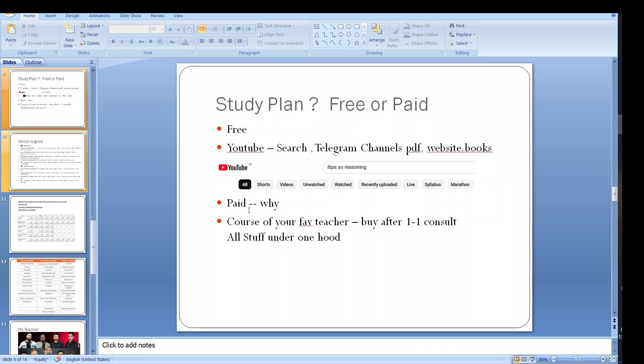Then we have paid. In free you need to search everything on any resource - maybe it is a website or book or YouTube. Every topic you need to search. You need to watch videos and write notes. Maybe sometime you will get the content what you are desiring for. Sometime you will not get the content. So there is a wastage of time also.